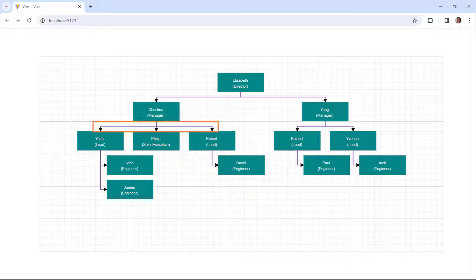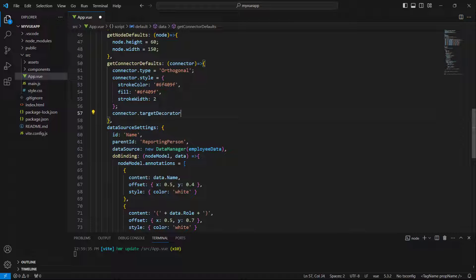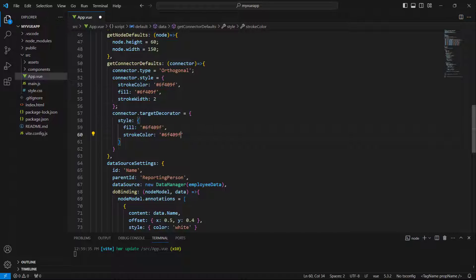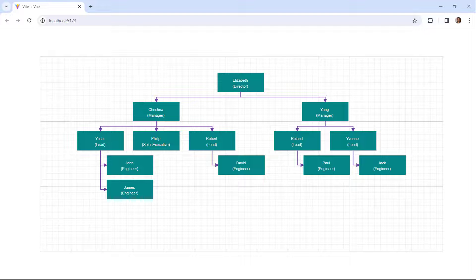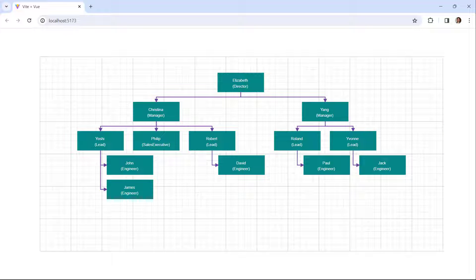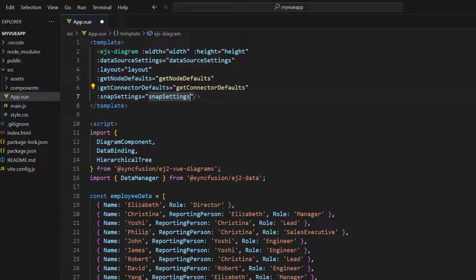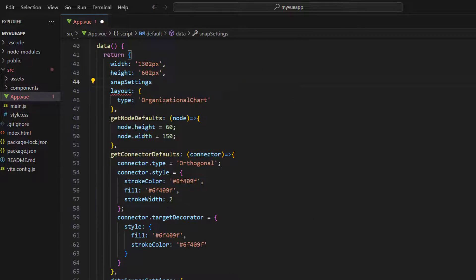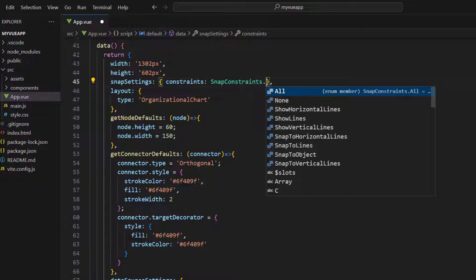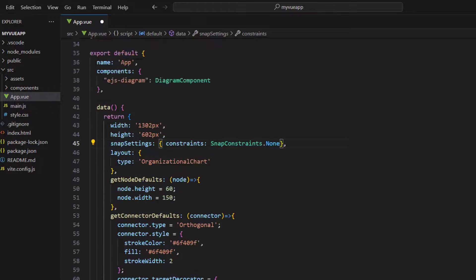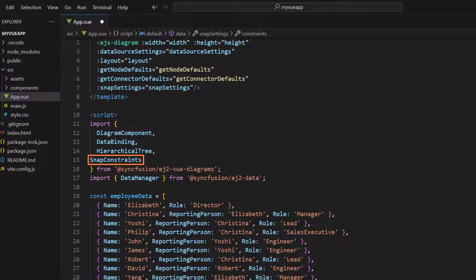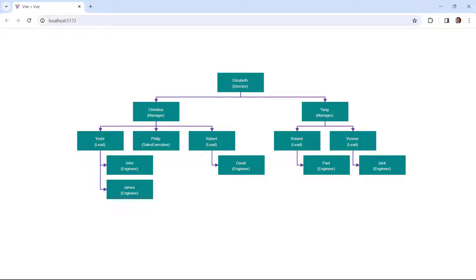Next, I'll do the same for the target decorator. I use the connector's target decorator property and set the style with the same color values, customizing the fill and stroke color. Now the connector target decorator styles are customized. Notice that the grid lines are visible in the diagram component. To display the diagram canvas without grid lines, I bind the snapSettings property in the diagram component and set the constraints as none. You can also set the constraints to all, show horizontal lines, show vertical lines, and many more. Note that the snapConstraints module is imported from the Syncfusion EJ2 Vue Diagrams package. The diagram canvas now displays without grid lines.